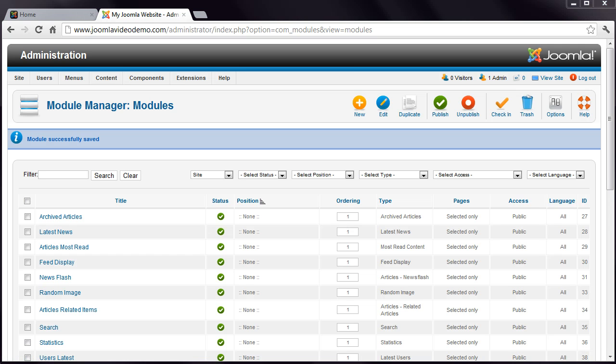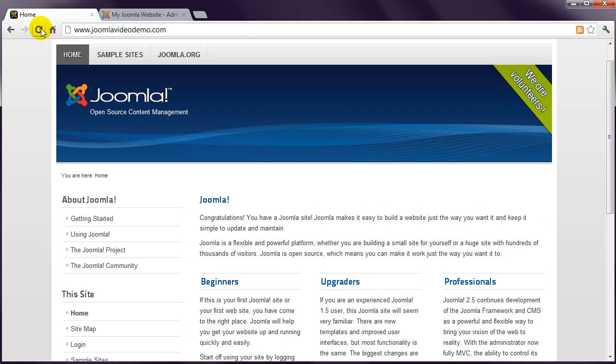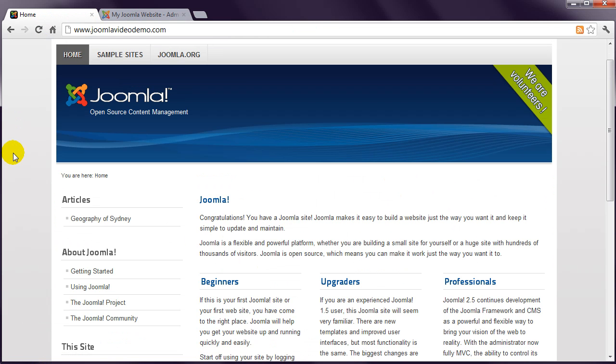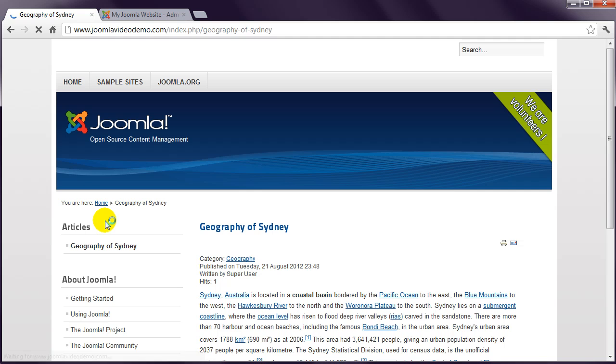Go to the front-end and refresh the page. The new menu type has been added to the left, and it includes the menu item that was created in the previous lesson. Clicking this link takes you to a page displaying that article.